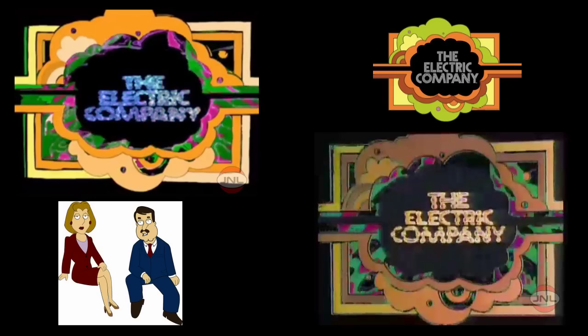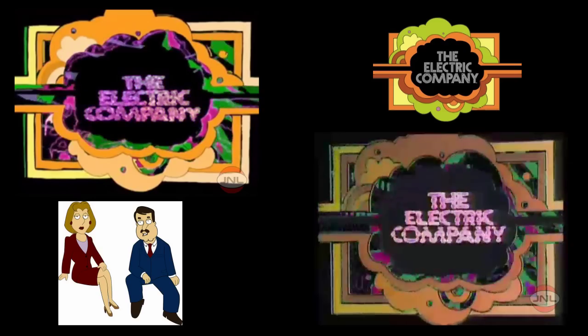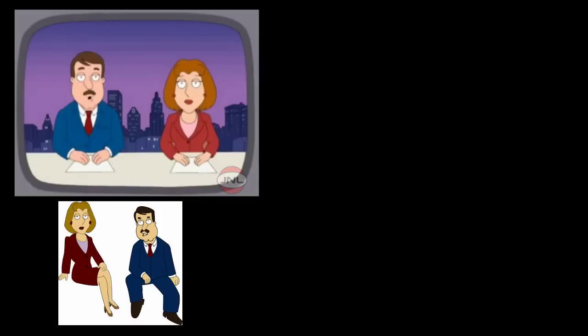The Electric Company! Contrary to those upbeat lyrics, the Electric Company would like us to emphasize it will not be bringing you the power.